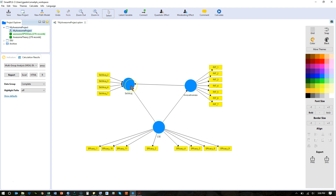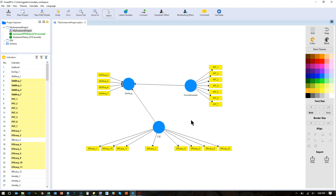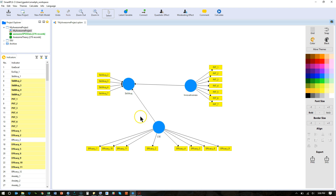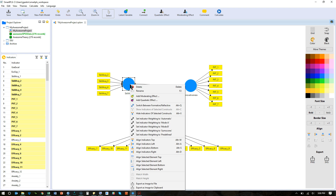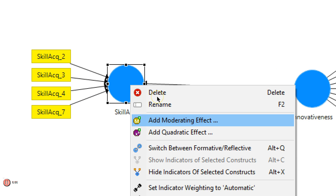In this case let's click on skill acquisition, and let me delete this path here for our current analysis. What I'm going to do is say that innovativeness has a positive effect on skill acquisition, but that positive effect is strengthened in the presence of CSE self-efficacy. So I have my independent variable predicting my dependent variable, and my moderator CSE predicting my dependent variable, and I right-click on my dependent variable and go to 'add moderating effect.'